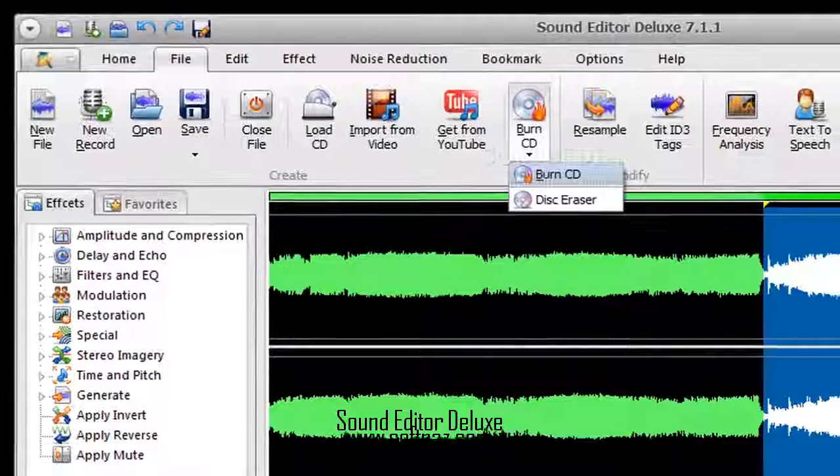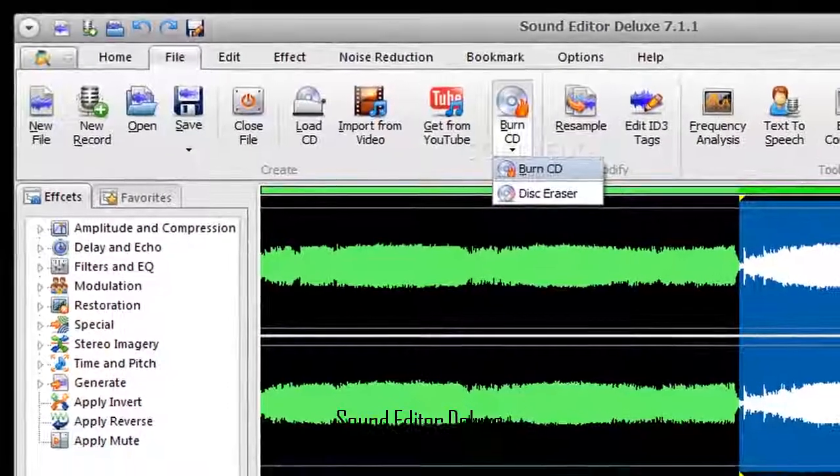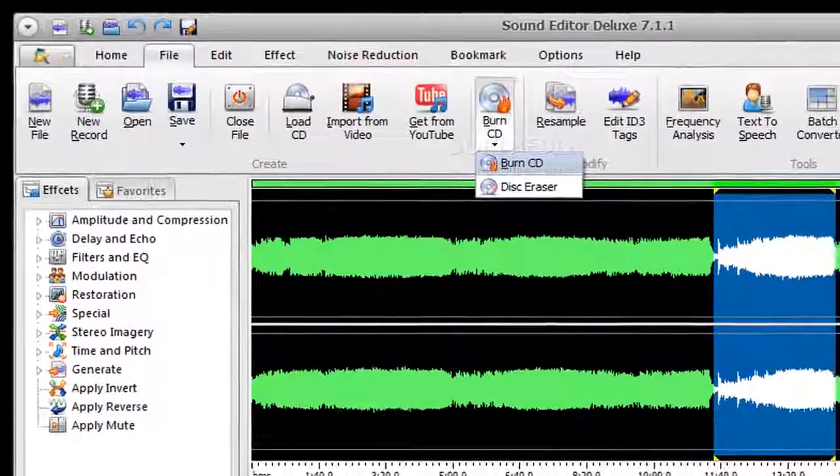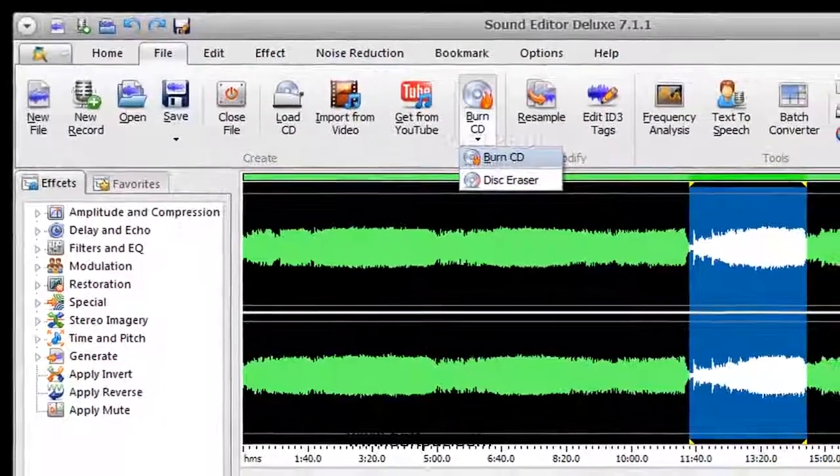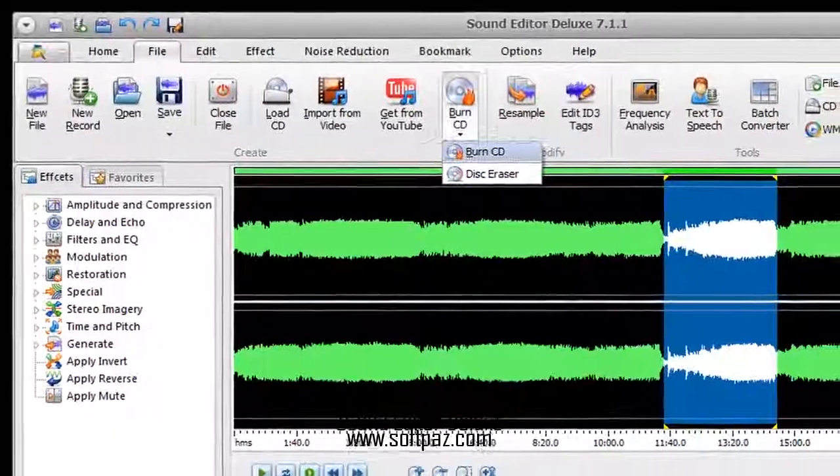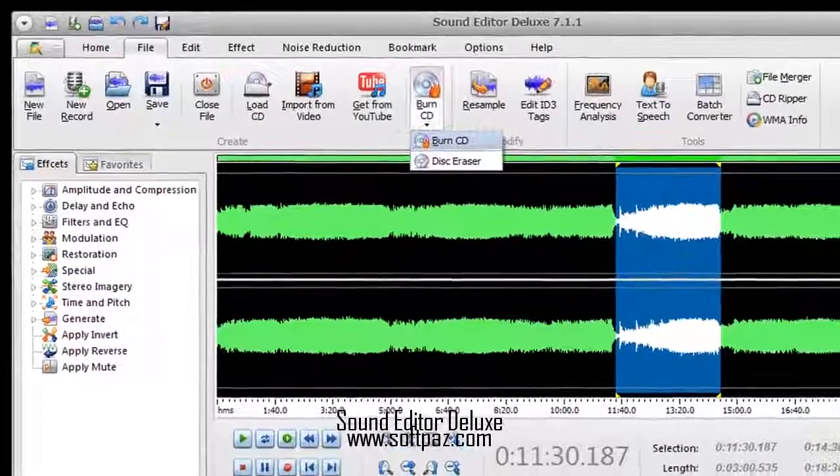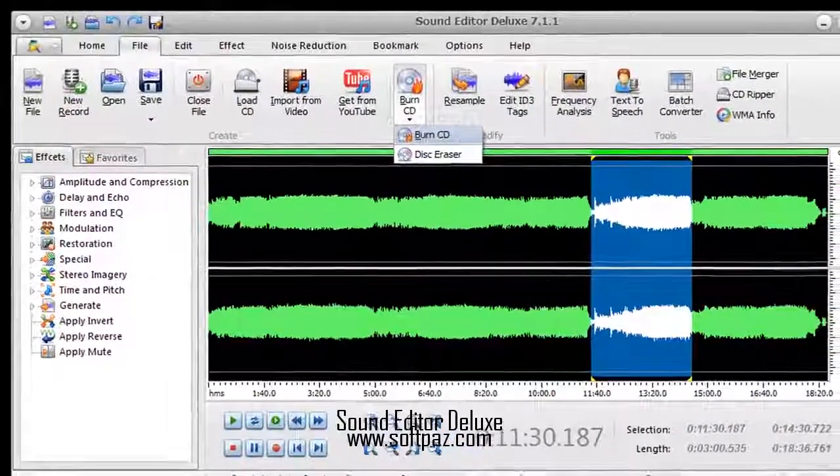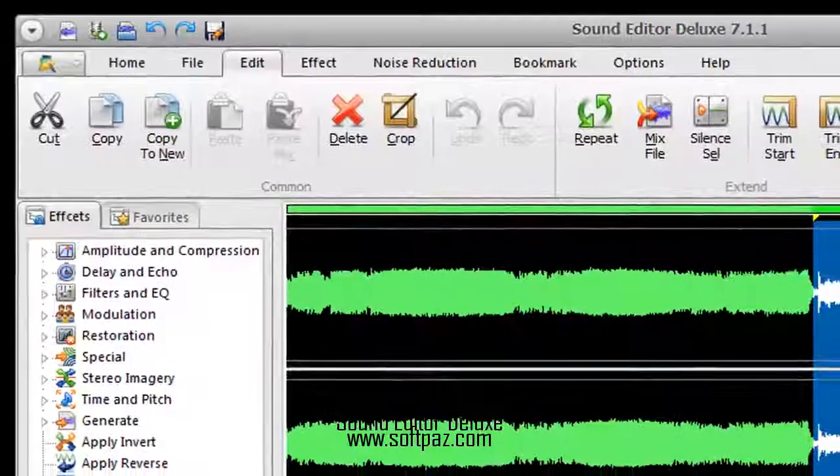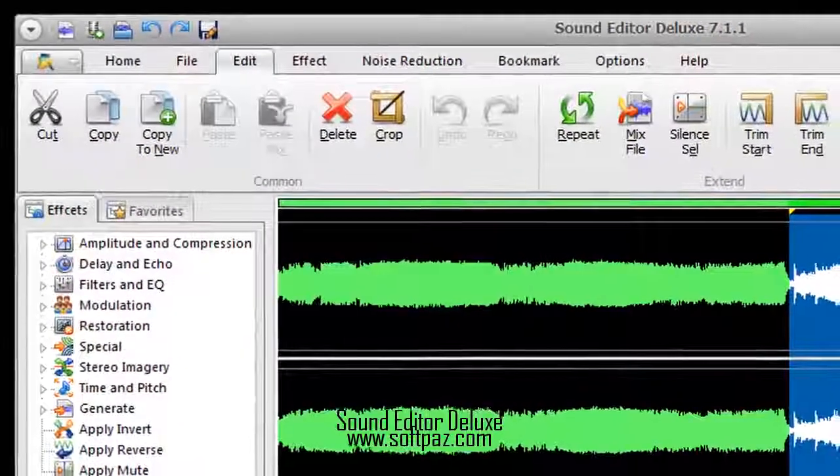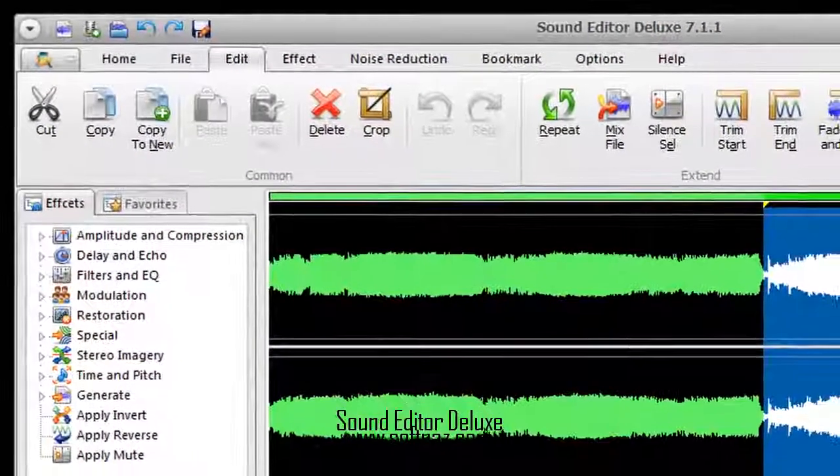It supports plenty of file types, including MP3, WAV, AUG and CDA. The interface of the application is user-friendly.